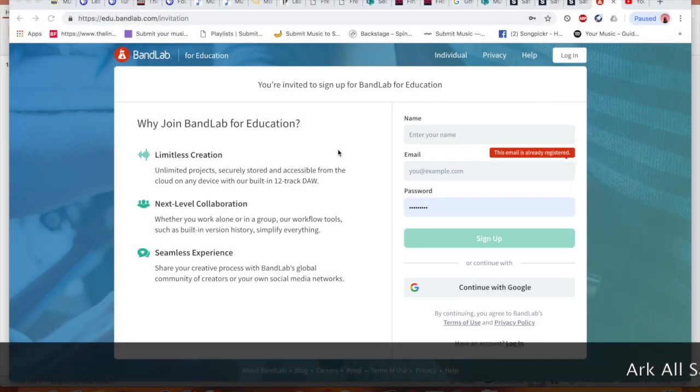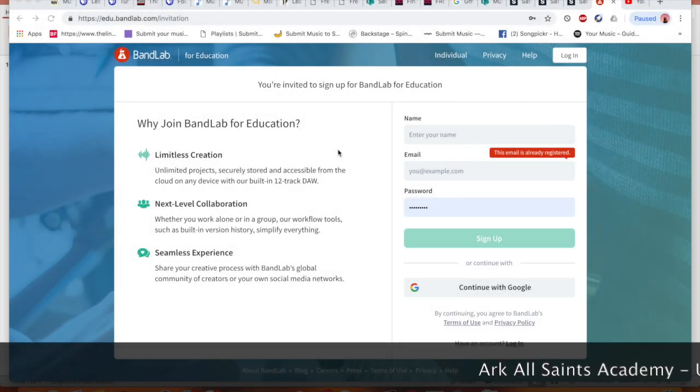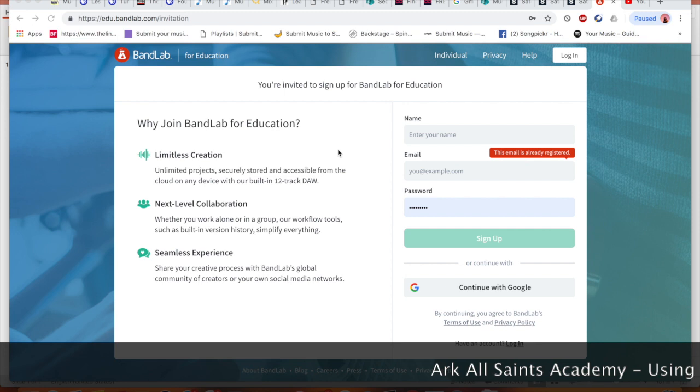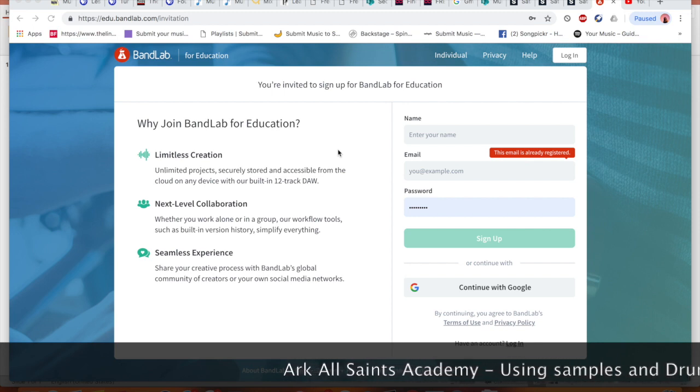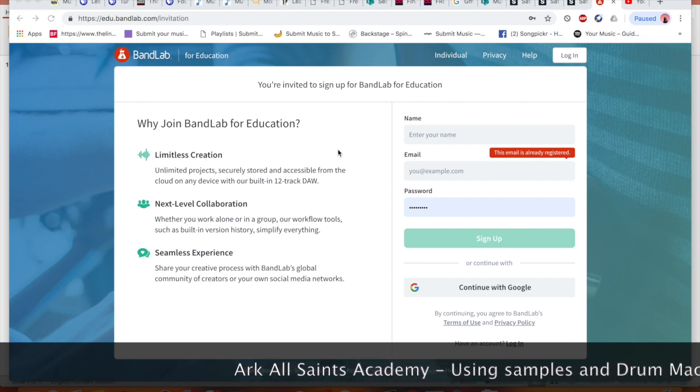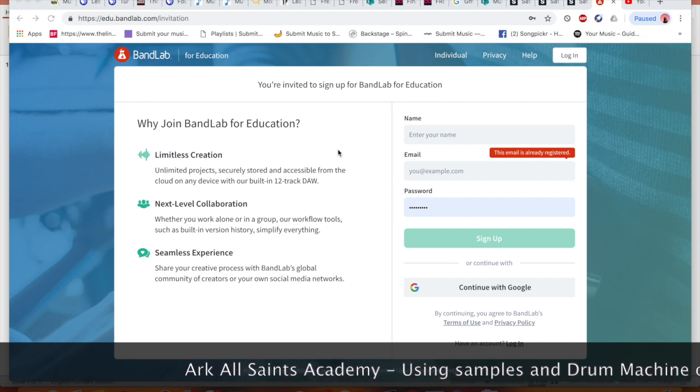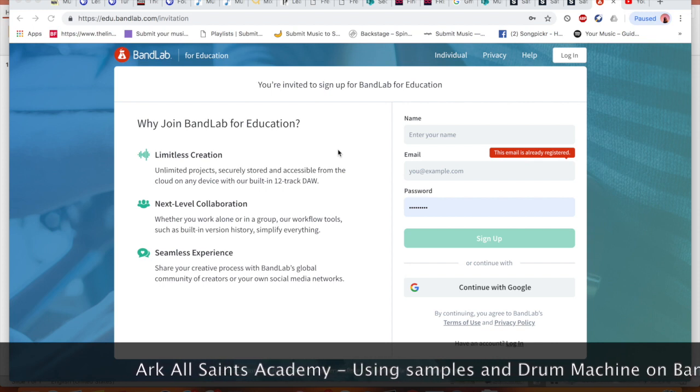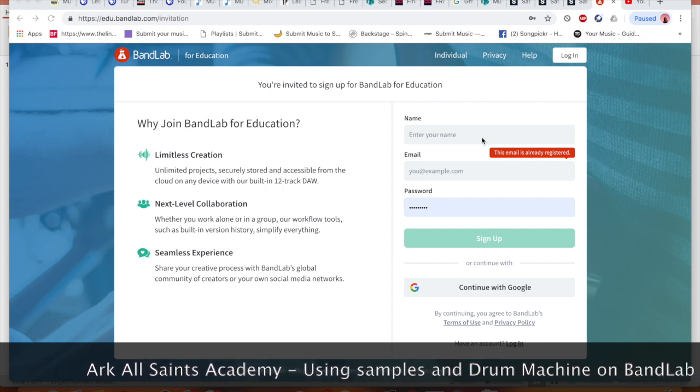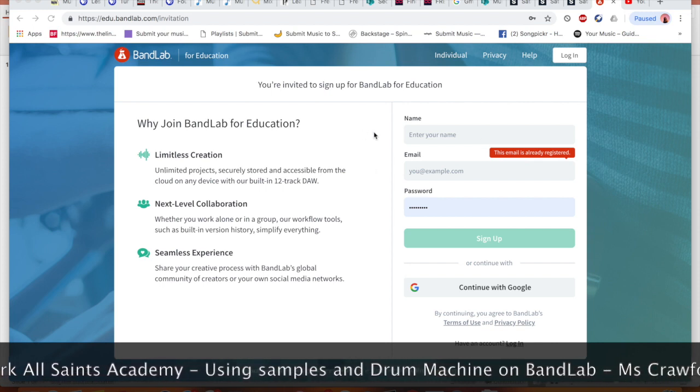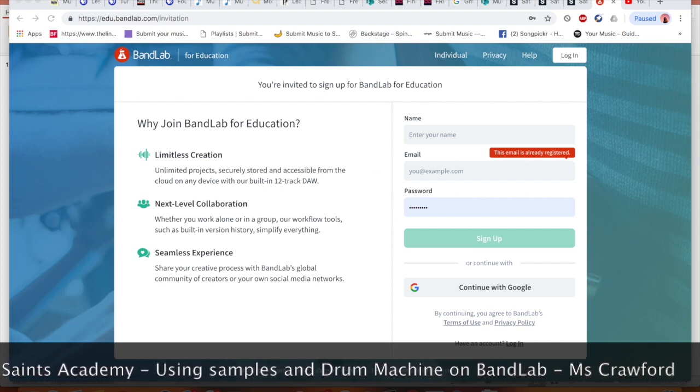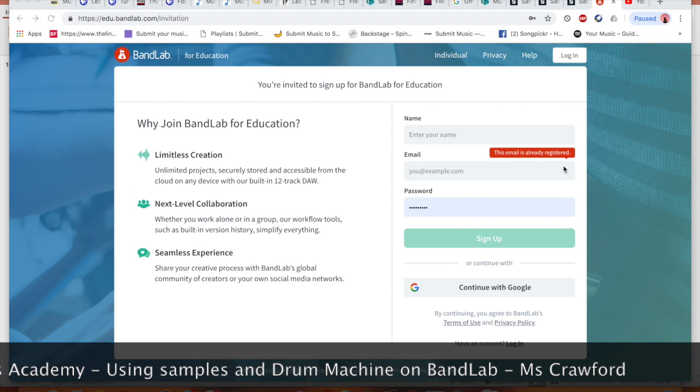This is going to be a video tutorial of how you need to access BandLab and create and submit your assignment for today's lesson. Once you follow the link that is on Show My Homework or you type it in with your login, you will be taken to this page where you can sign up or you can log in.